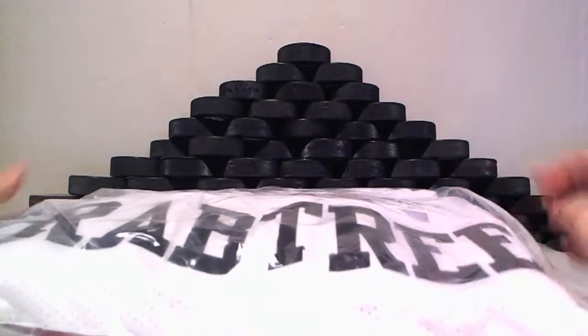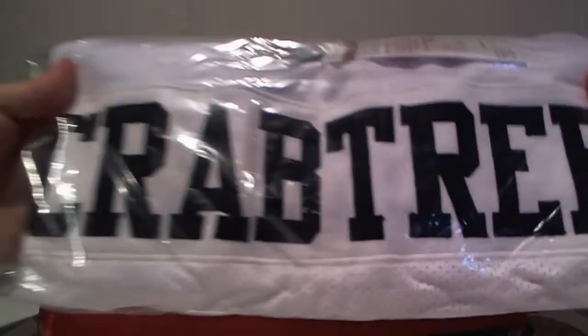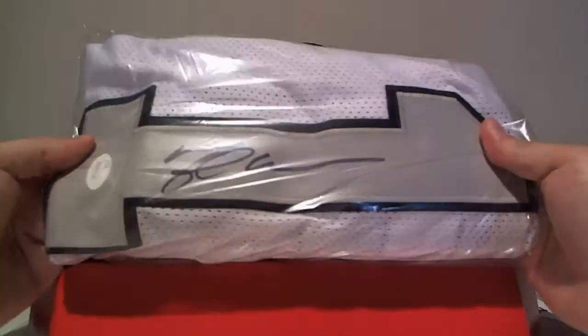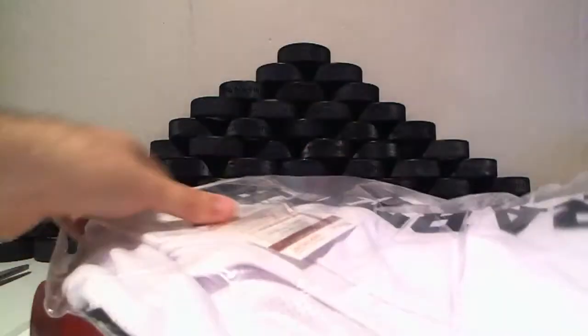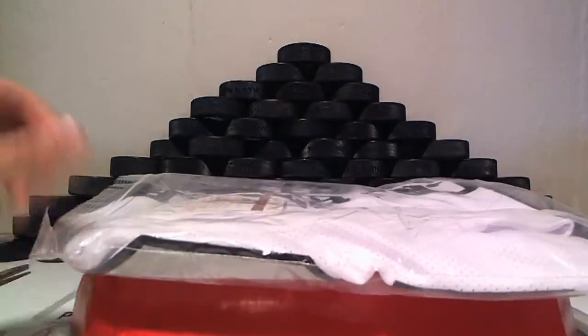This is Crabtree Raiders edition. All right, sure, let's see. There we go. Raiders, Black, and Silver.